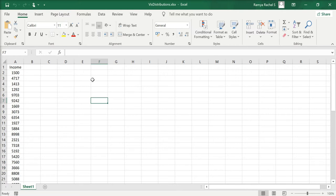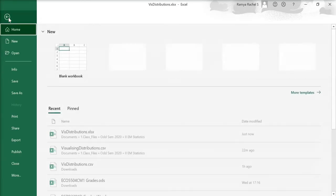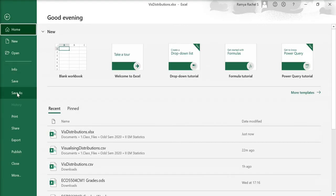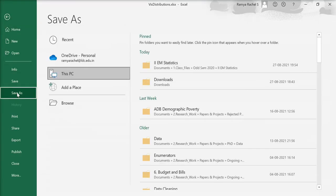First, I need to save this as a CSV file. So, go to file, click on save as,